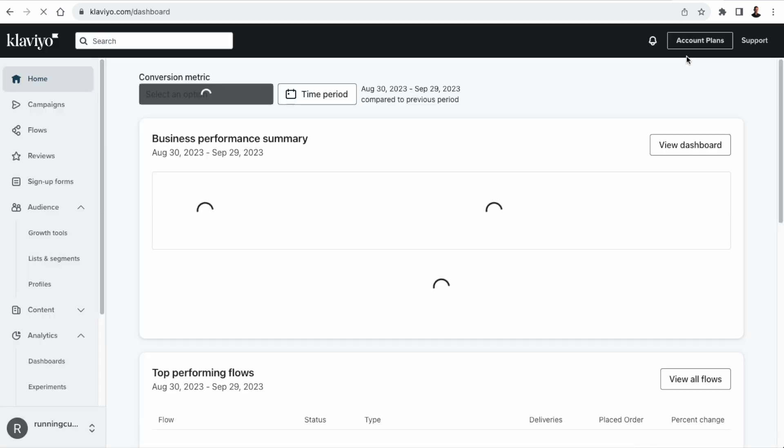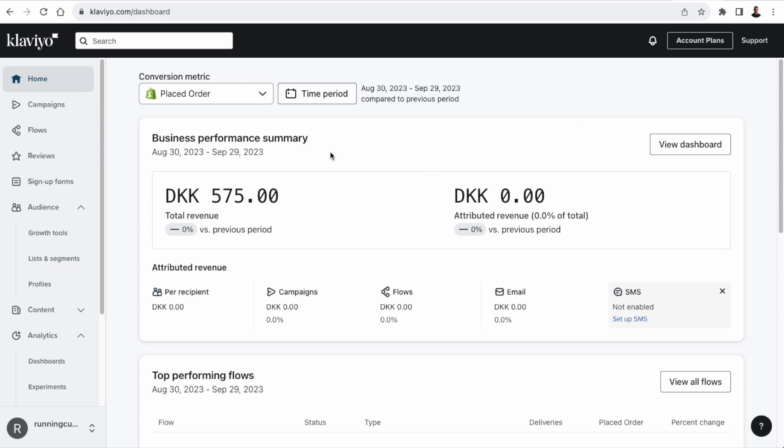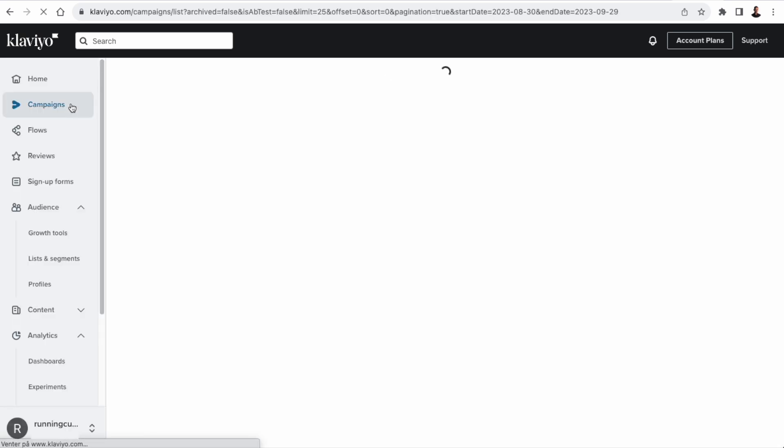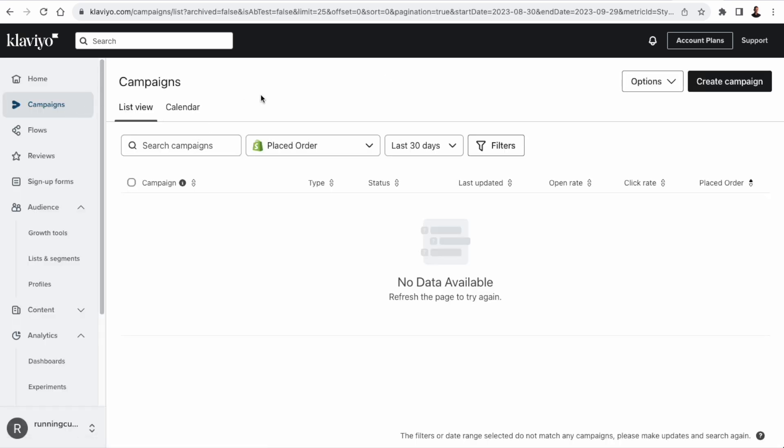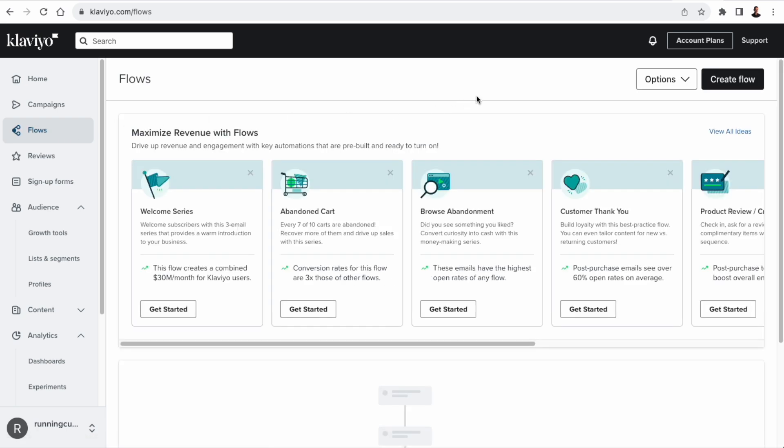Here we have the Klaviyo main dashboard. Let me just quickly walk you through Klaviyo. So the homepage is going to give you an overview of the business performance. It's the main dashboard. Then we have campaigns. And campaigns are essentially one-time broadcasts of a message to an email list. Think like Black Friday or Christmas campaigns.